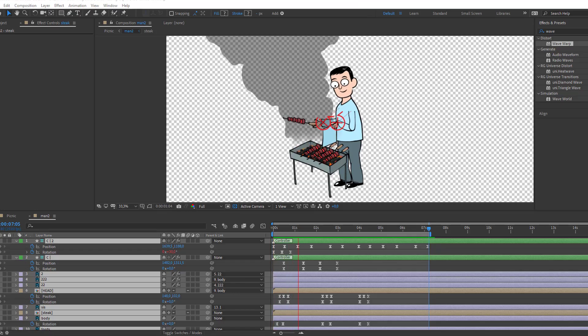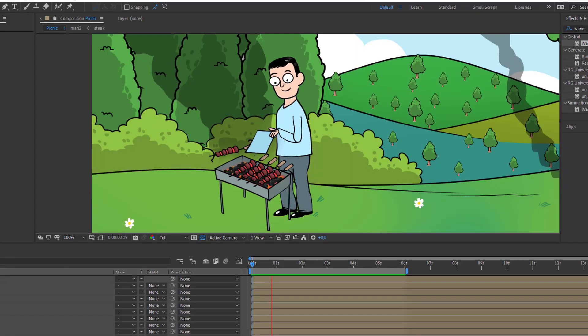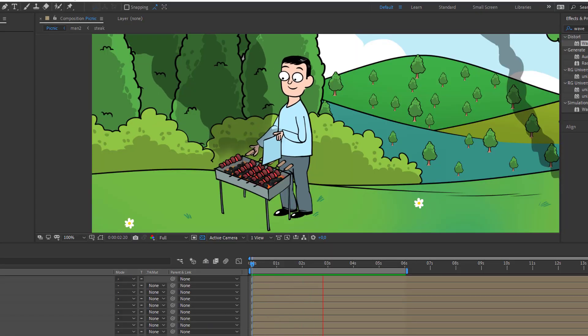Hi guys, welcome to my new tutorial. In this tutorial I'm gonna show how to make this cartoon scene with After Effects. Let's get started.